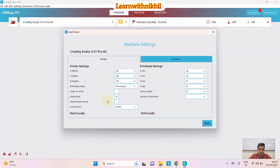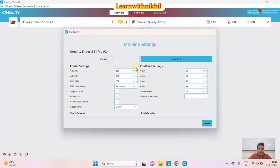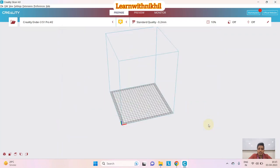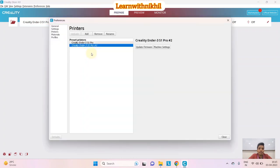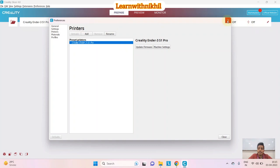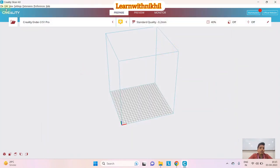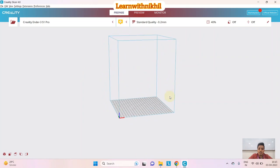The heated bed should obviously be enabled — these are all the basic starting settings of the printer. When you click Next, it will be added. I'll demonstrate by removing one printer from Manage Printers, then re-adding it, so we can see the process clearly.